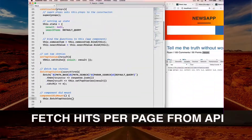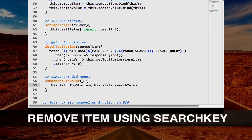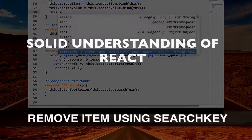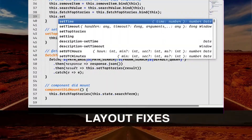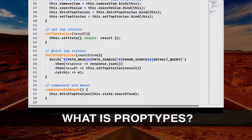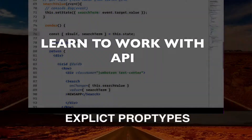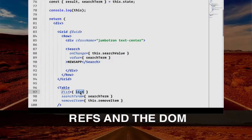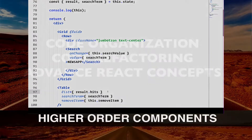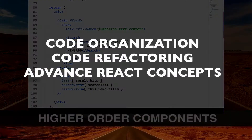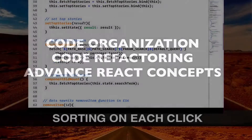The first section gives you a solid understanding of React. The second section prepares you to use real data from the API in your app. The third section focuses on code organization, refactoring, and advanced concepts.